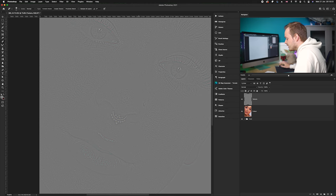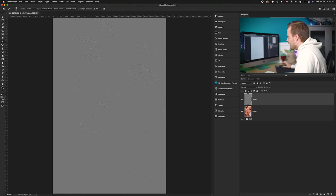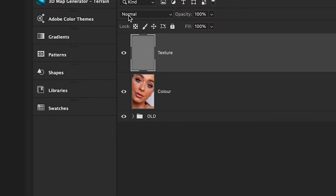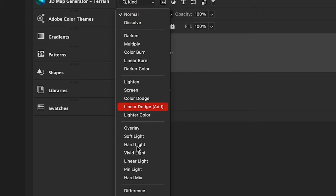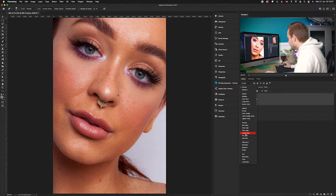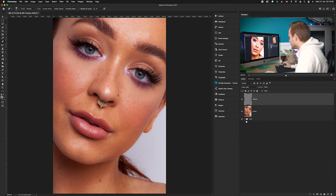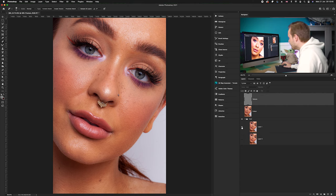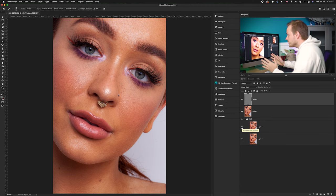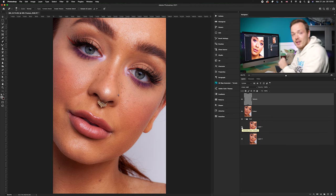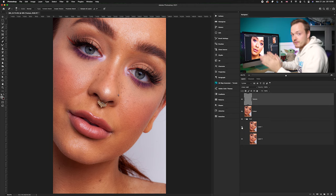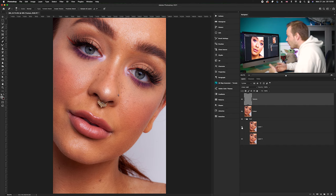Now go to the blending mode options and change from Normal to Linear Light. To test if you've correctly done this, turn the old photo layer off and on again — if there's no visible difference, you have correctly separated the texture from the color. The photo shouldn't look any different, which is perfect. Now we can work on the texture and color layers independently from each other.